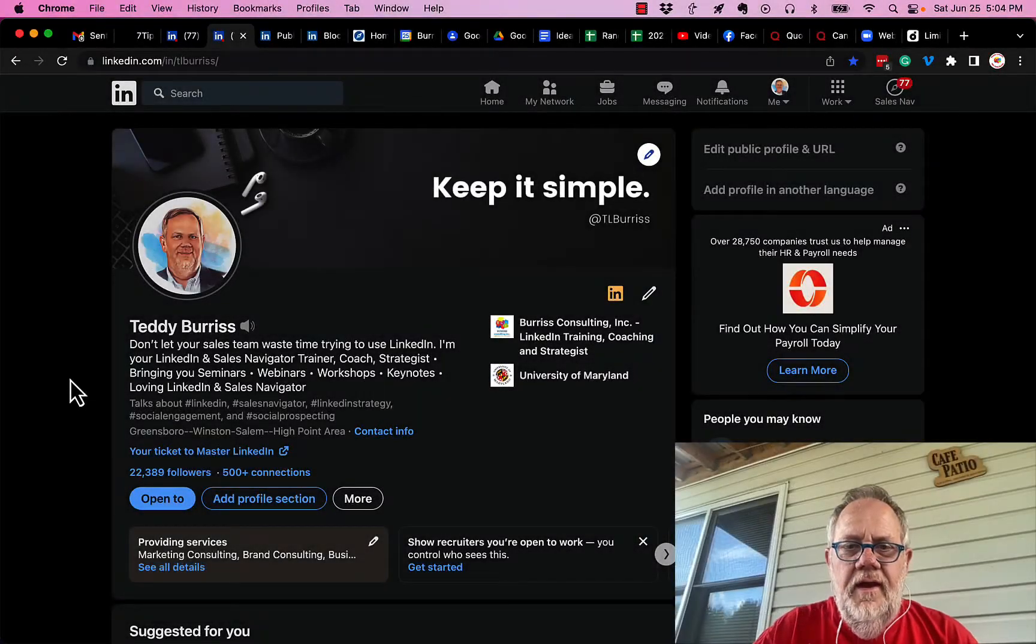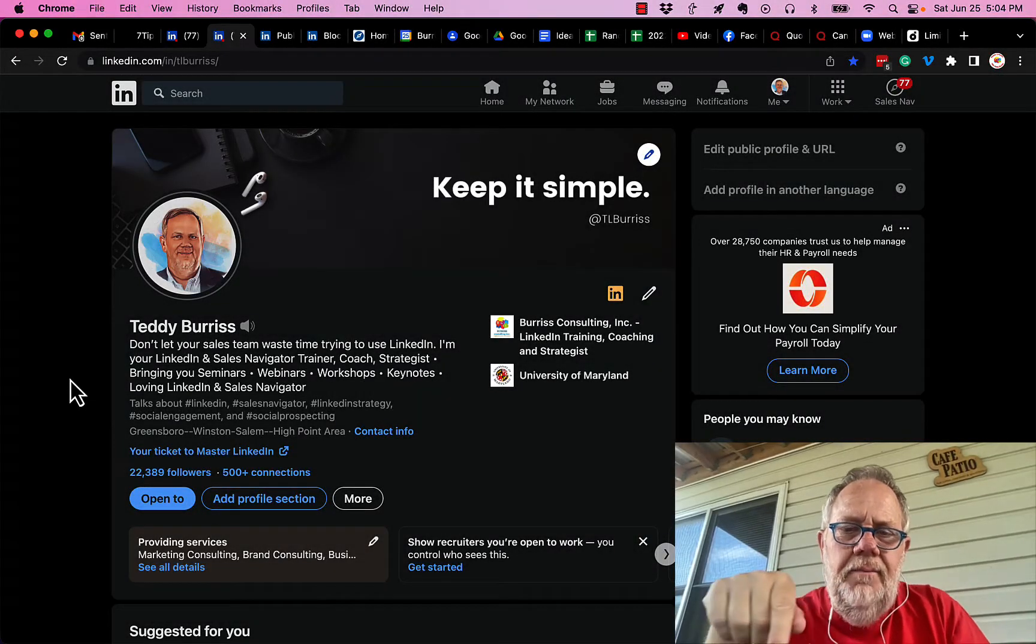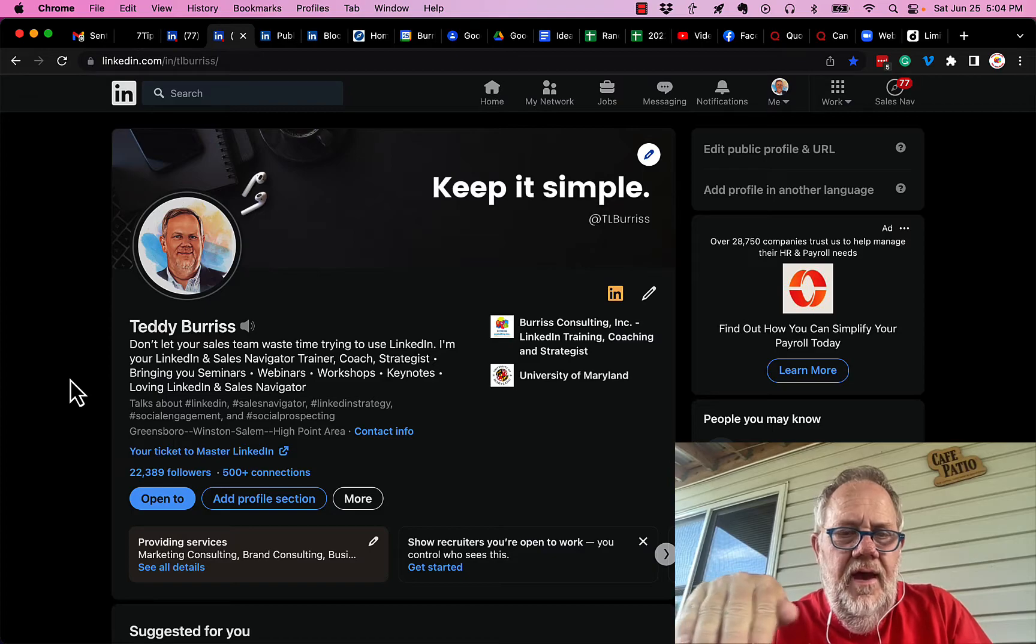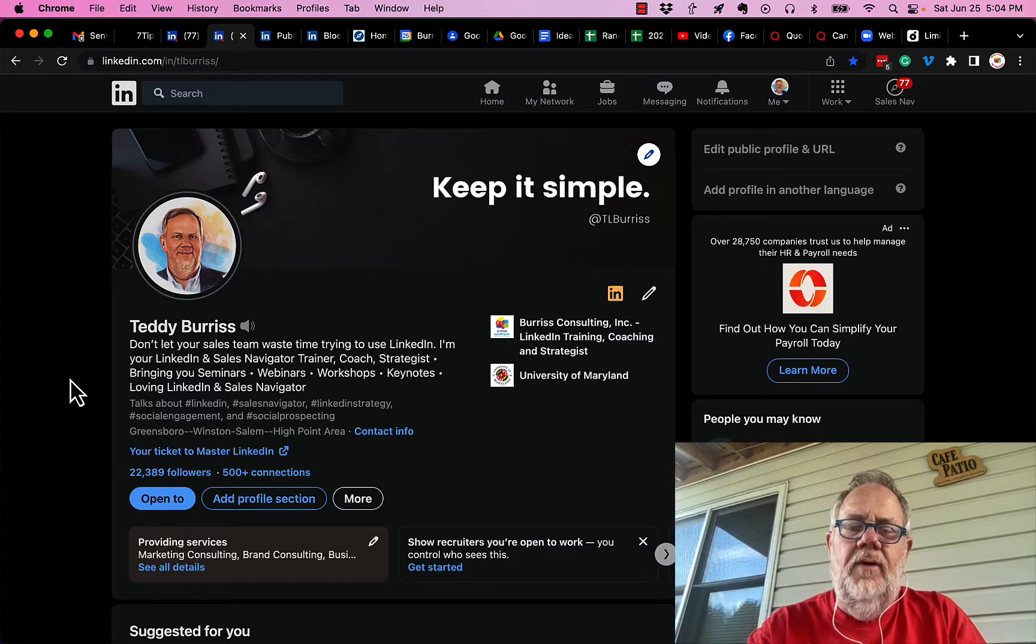Here's the question. Can a LinkedIn company page or showcase page or school page have more than one super admin?